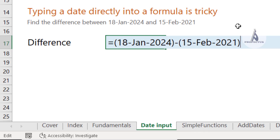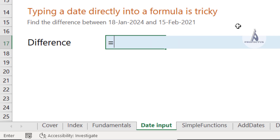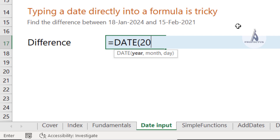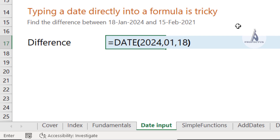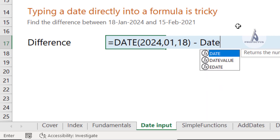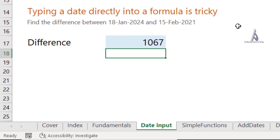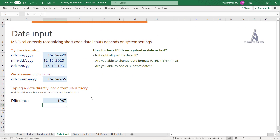The alternative when keying dates directly inside a formula is to use the DATE function. For example, to subtract 15 February 2021 from 18 January 2024, use DATE(2024, 1, 18) minus DATE(2021, 2, 15). In the DATE function you specify the year, then the month, then the day.